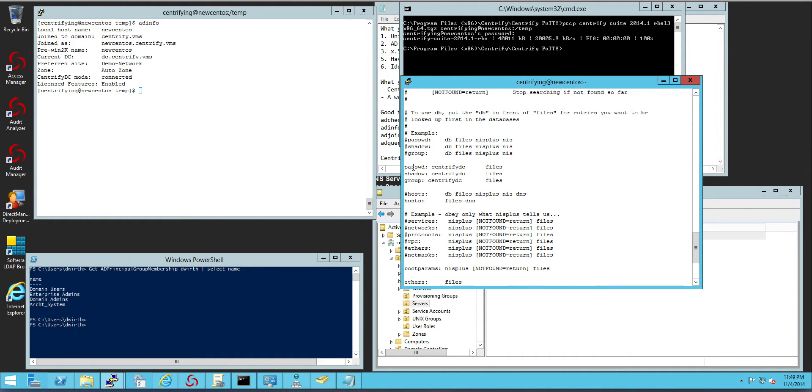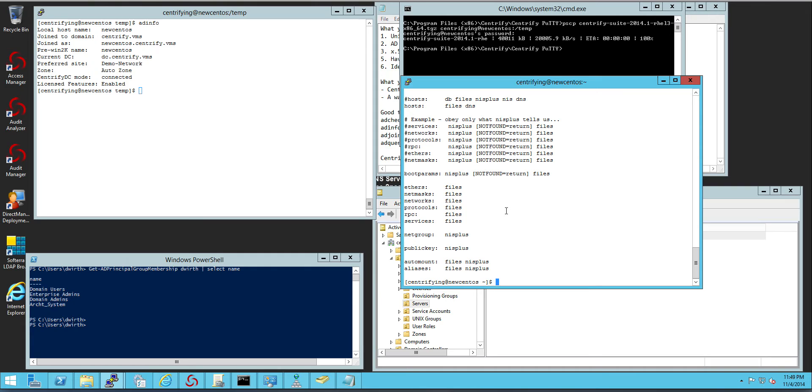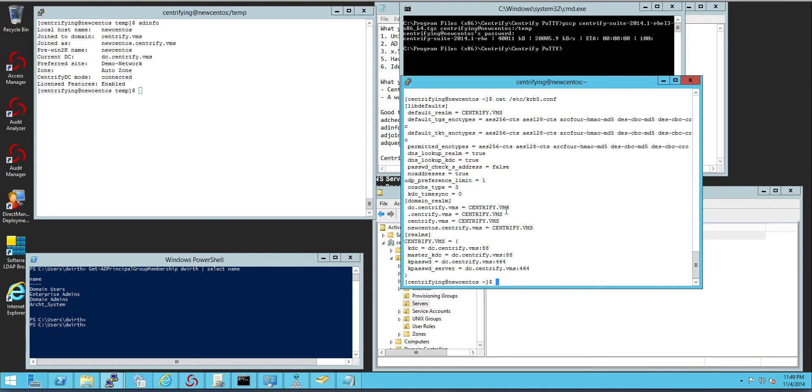you will see that now we've inserted ourselves in the password shadow and group. What that means is that we're going to look first in Active Directory and then in files. And if you look at the krb5.conf, now it has all the encryption levels and the domain controllers in the domain.